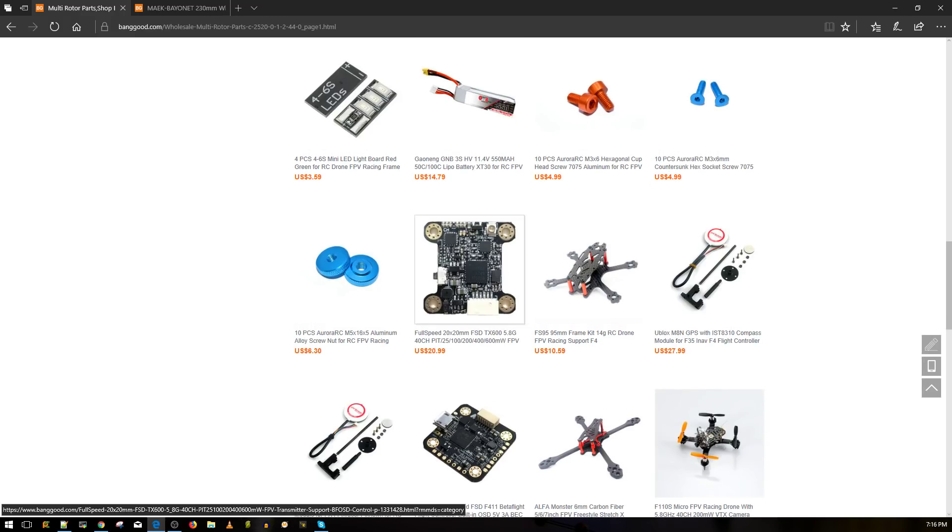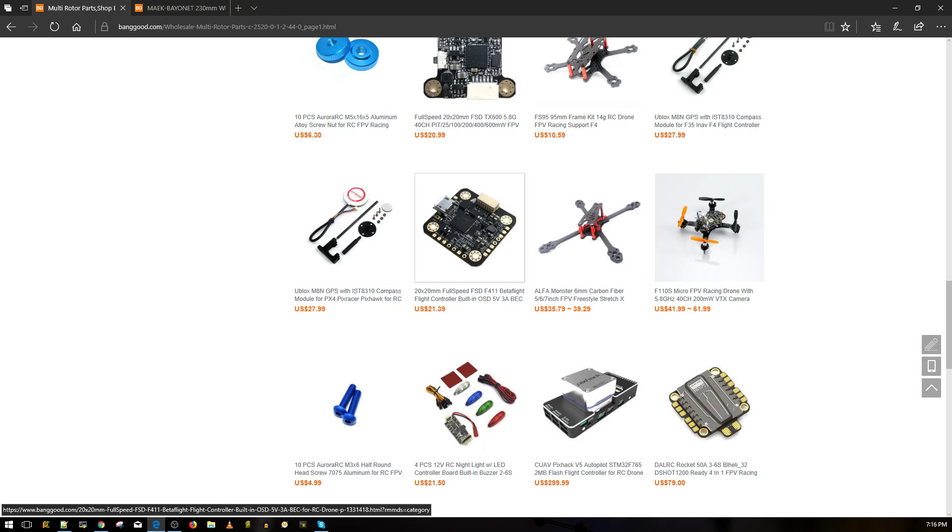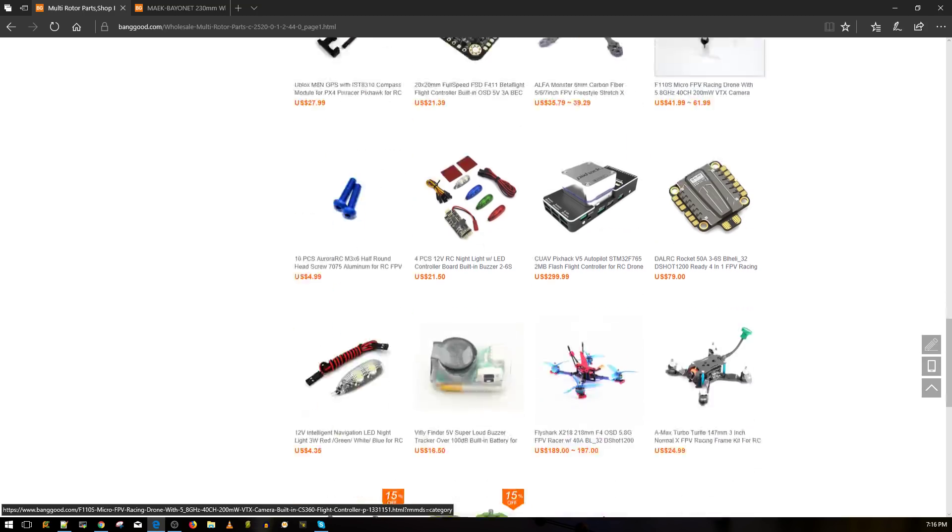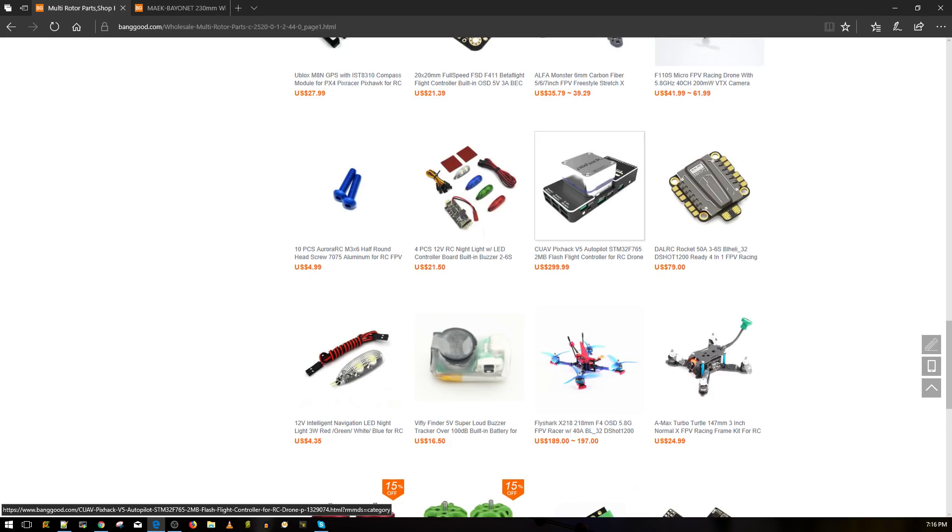We got more batteries and stuff. Full speed. I don't know, this is just a regular VTX. So I miss brushed micros, but they really don't last long.